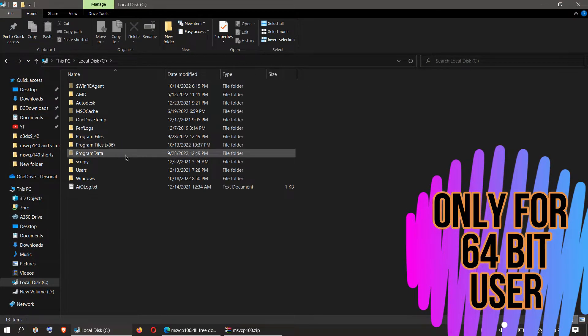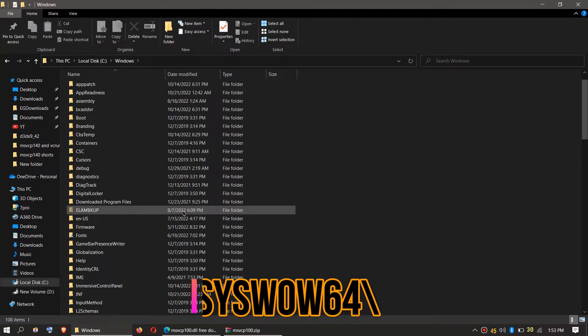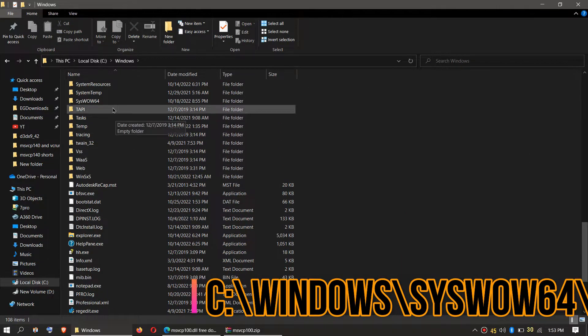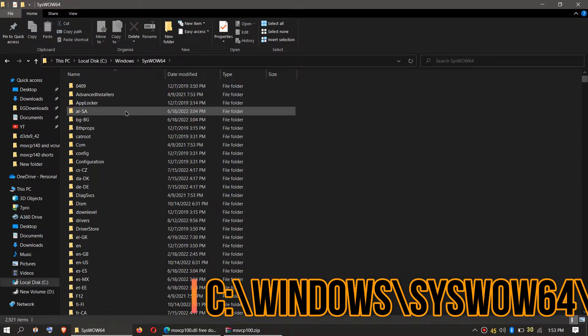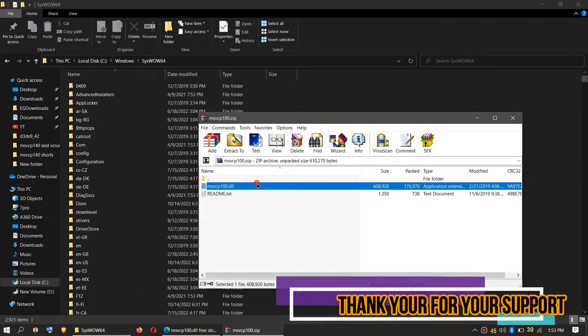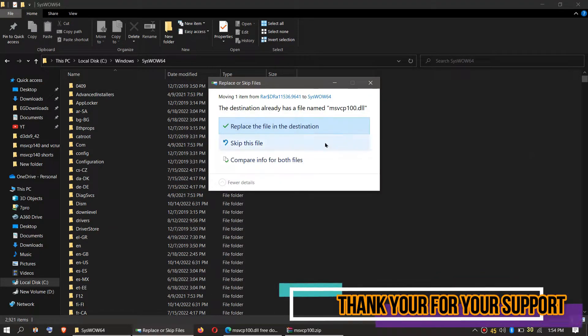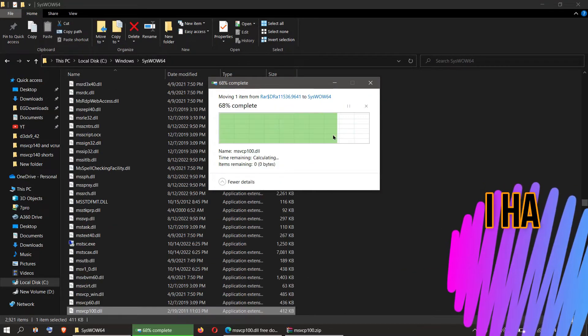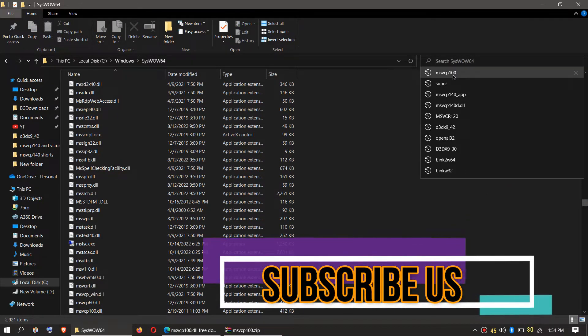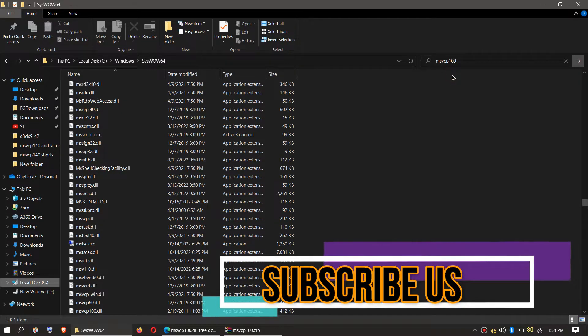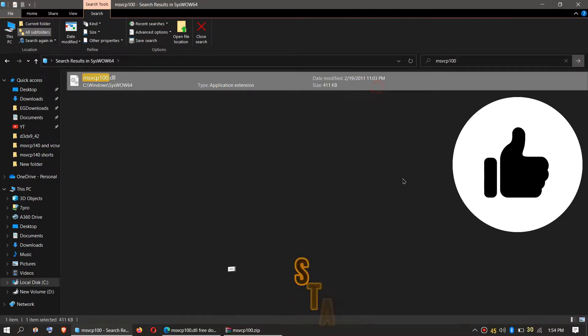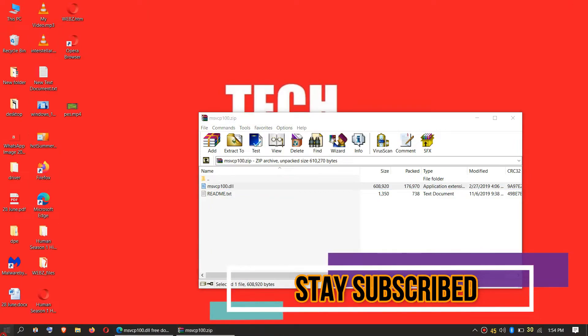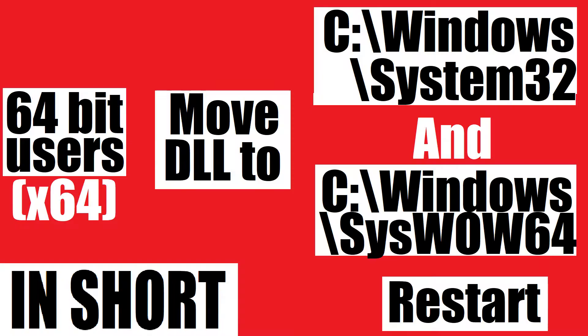Local Disk C, Local Disk Windows, and find a folder named SysWOW64. Then click on the downloaded zip, drag the msvcp100.dll and drop. I have already done this so it is asking to replace, and click Continue if it asks for administrator access. Check this one more time by typing the file name. You can see the file is placed in 64-bit folder as well, and finally restart your computer.